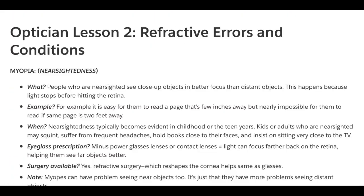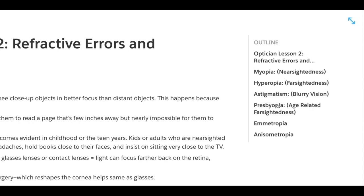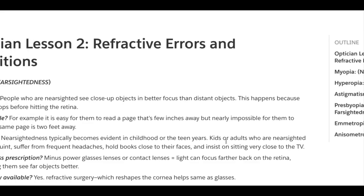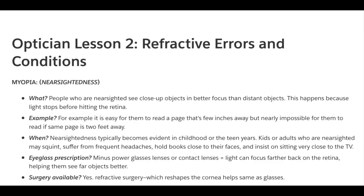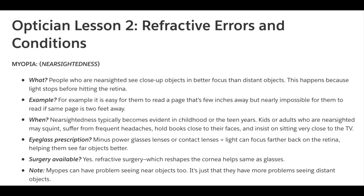In this video, we learned about myopia (nearsightedness), hyperopia, astigmatism, presbyopia (age-related farsightedness), ametropia, and anisometropia. Links to the notes will be left below. Please give us a thumbs up and subscribe if you found it useful and want to tune in to Lesson 3. Thank you.